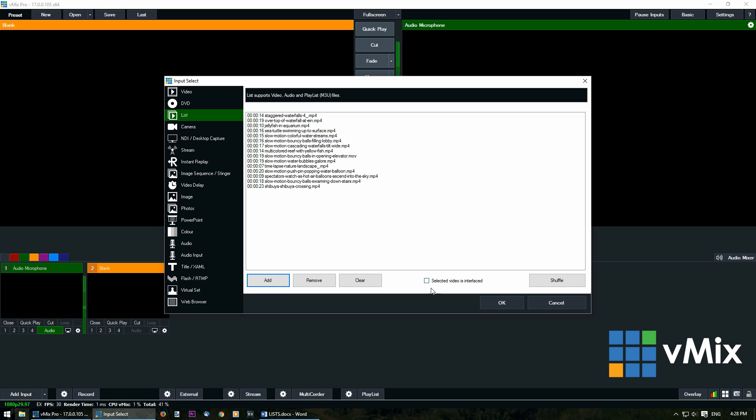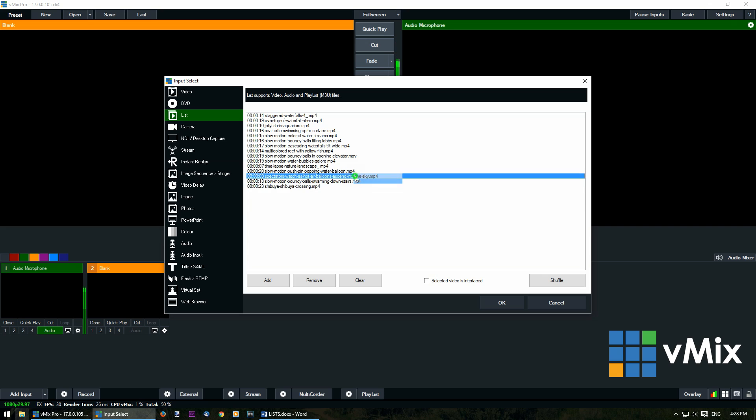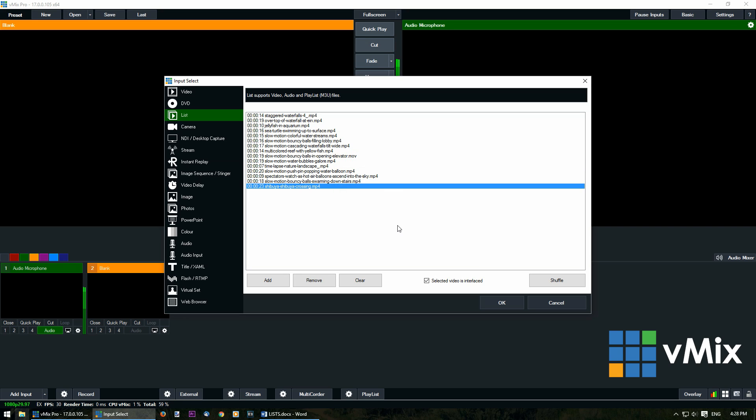Now there's a box here that says selected video is interlaced. So if we brought in a video that's interlaced I can select it and then use the tick box. Now you'll notice that when I switch to the other ones it doesn't tick, but when I switch back to the one that I've selected it will appear as interlaced.